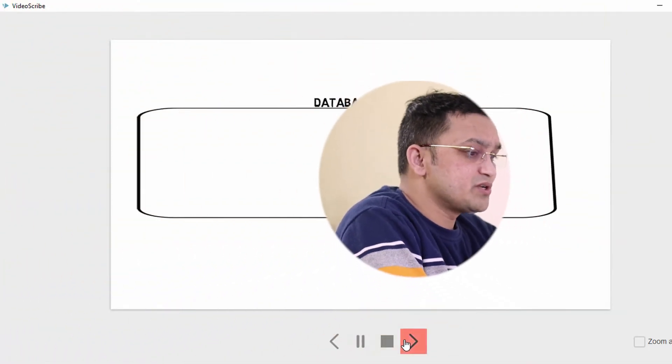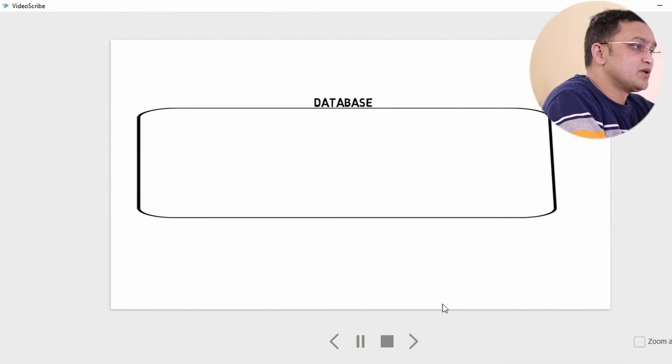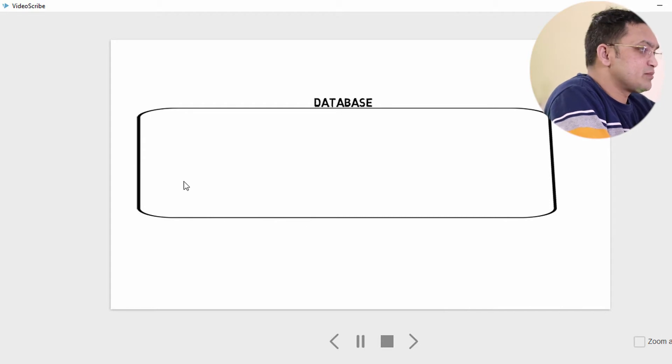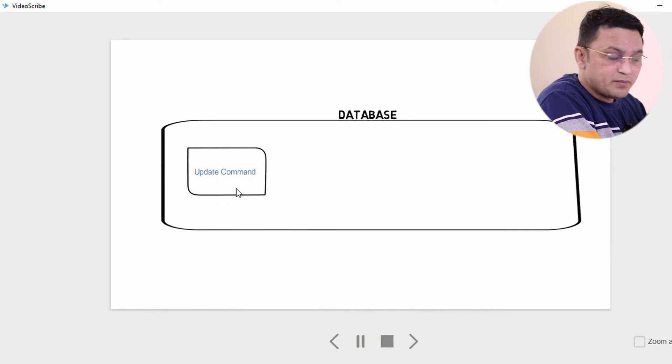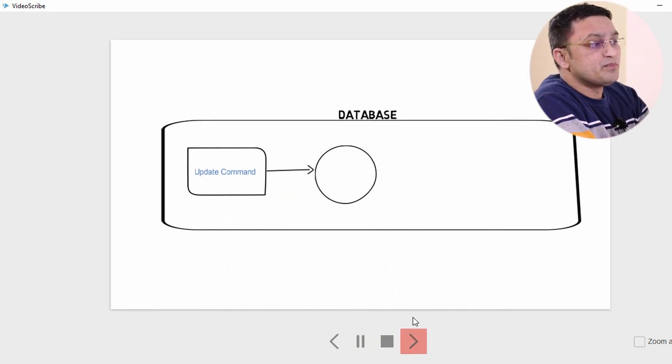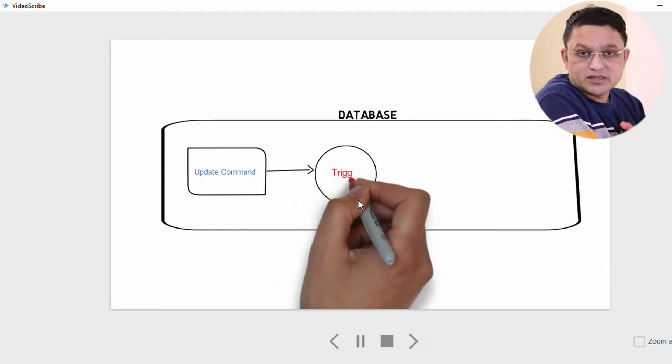Before I start today's session, let me recall what we discussed in our previous video, where we understood what exactly a trigger is. So, a trigger is nothing but a stored program which will execute automatically at a certain event — for example, an UPDATE command.